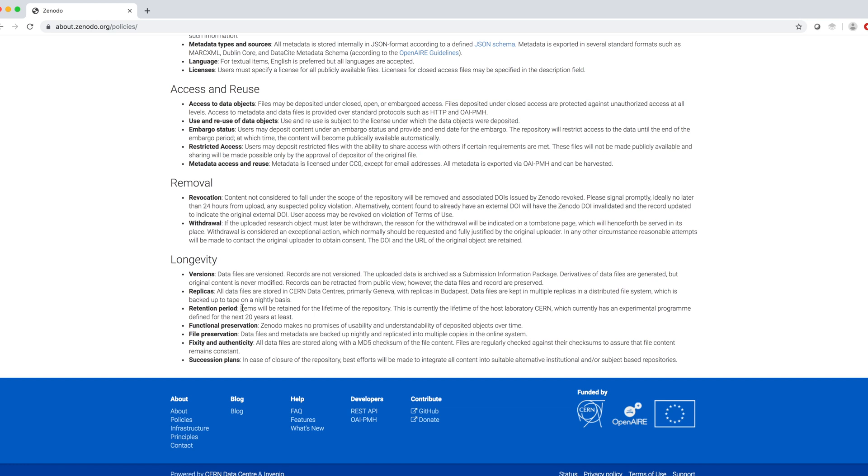Under longevity, we can read that items will be retained for the lifetime of the repository for the next 20 years at least.